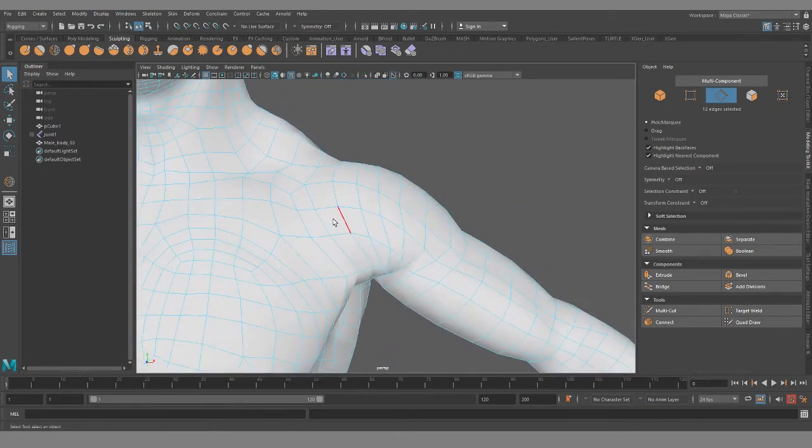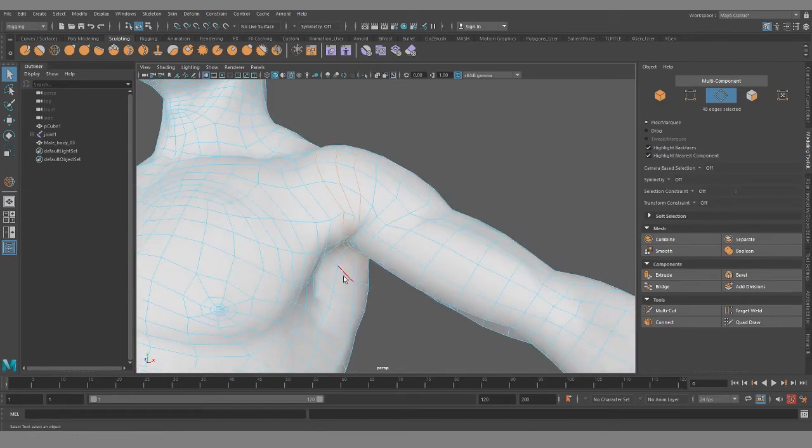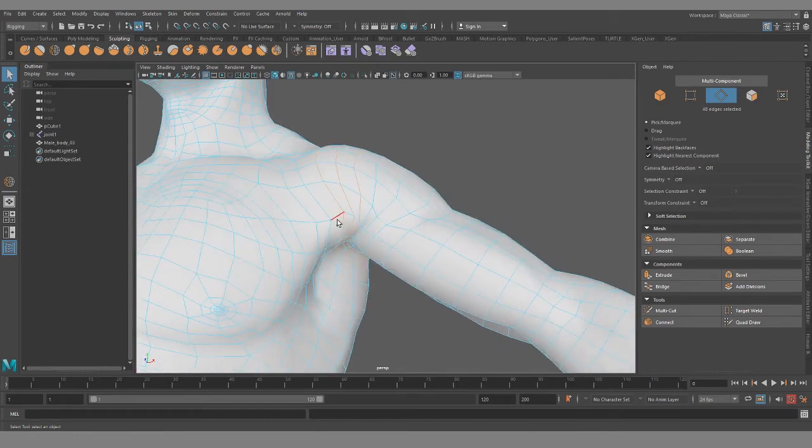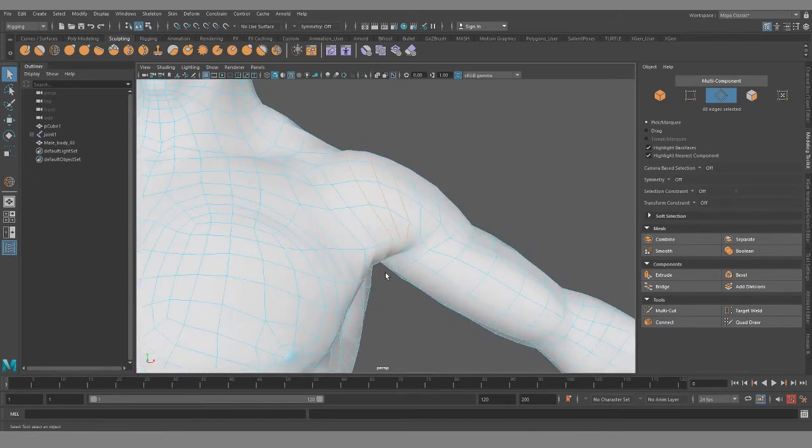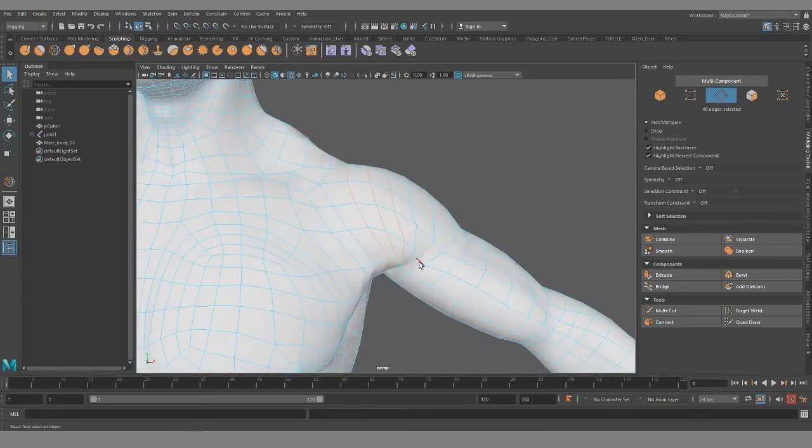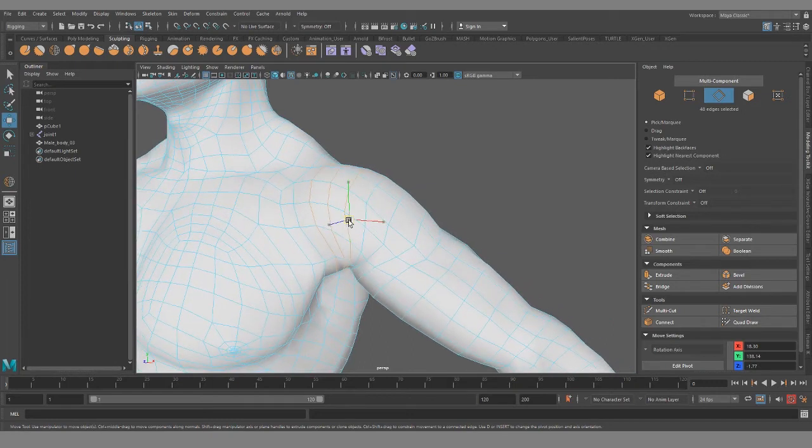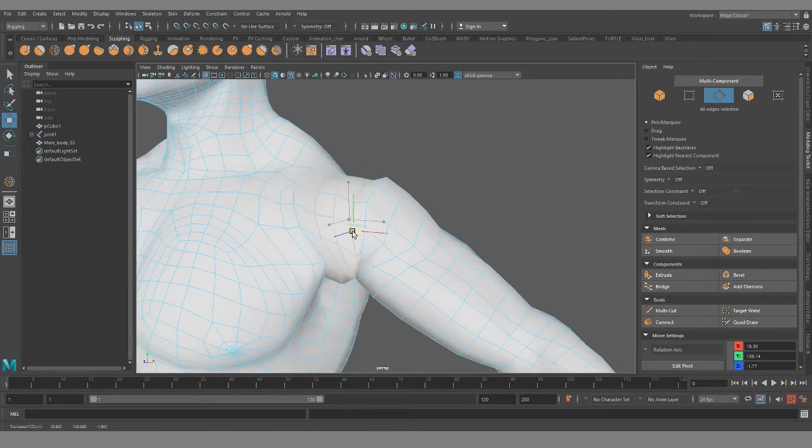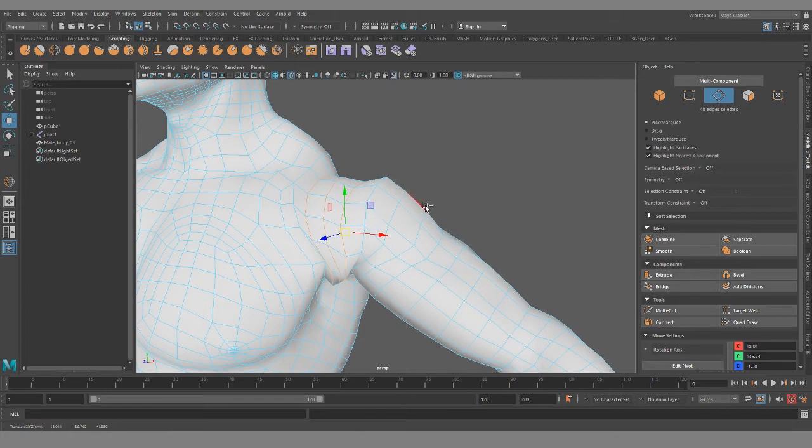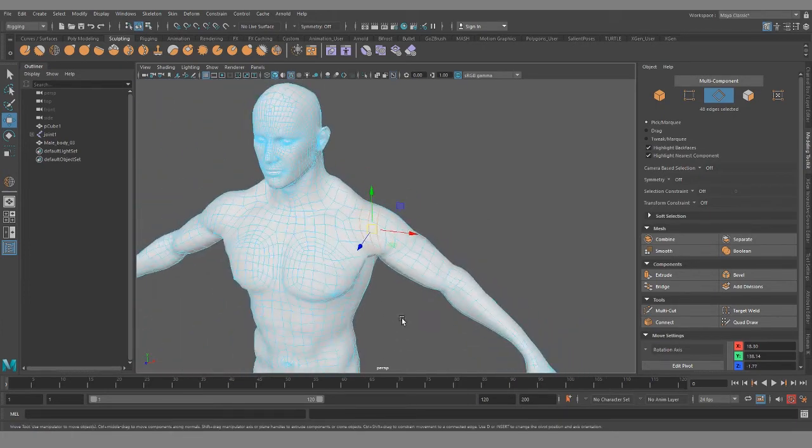But if we look up here on the shoulder, it's the same deal. I think this is where the extrusion is. And then several clean loops flowing into the torso.